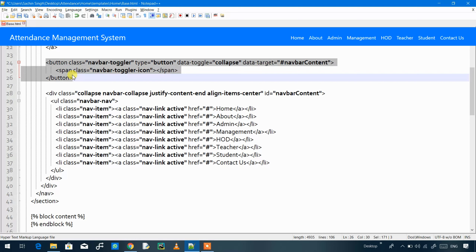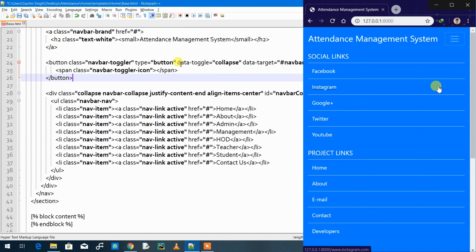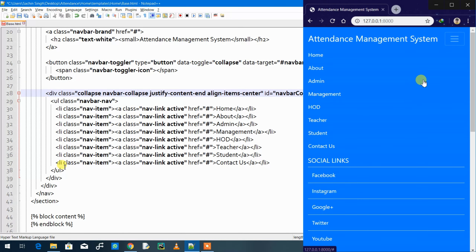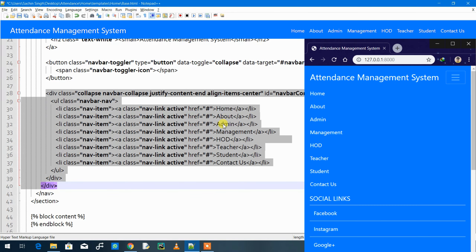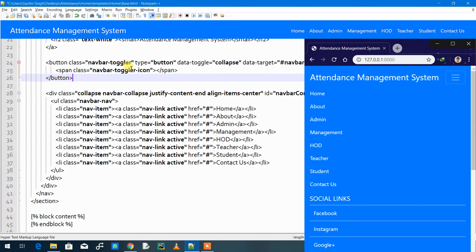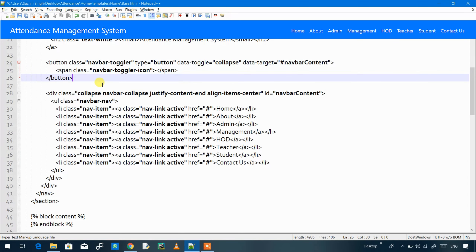After the brand name section, we have taken a button. When the page size changes from laptop to mobile phone, a button appears at the top of the screen; when you click it, the navigation bar opens. The button is initially collapsed, but when clicked it shows all the navigation content: home, about, admin, management, HOD, teacher, student, and contact us. On a laptop this button is automatically hidden.